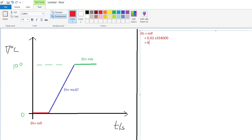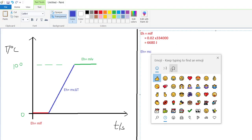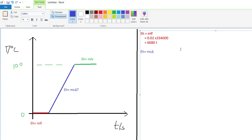That calculation gives 6,680 joules of energy just to melt the ice. Next, the energy to raise the liquid water from zero degrees to 100 degrees: 0.02 times 4200 (specific heat capacity of water) times (100 minus 0) equals 0.02 times 4200 times 100, which gives 8,400 joules.